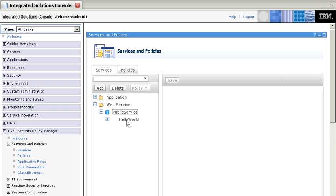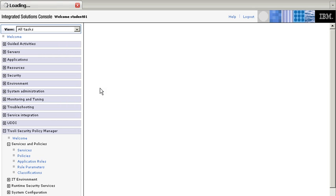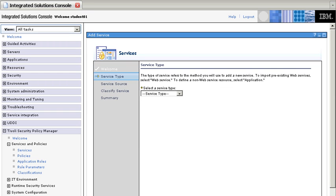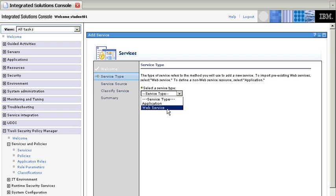So the first thing that we're going to do is add a service. And these are the tasks that we need to do: specify the service type, service source, classify if we want it, and the summary. So the first thing that we specify here is that it is a web service, and we click Next.